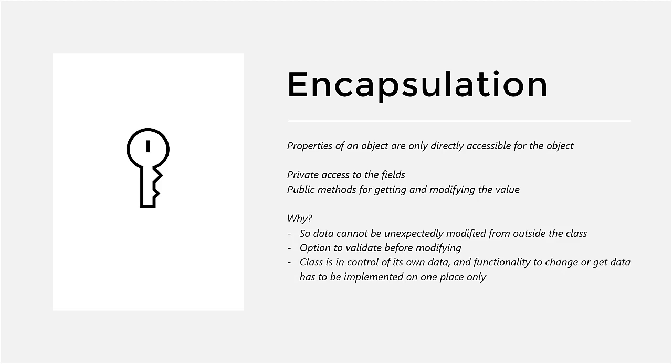Why would you want to do this? If you have private fields but still public methods to change it and to retrieve the value, what's the added benefit? Well, for starters, your data cannot be unexpectedly modified from outside the class, and that's a good thing. It adds security to our application.